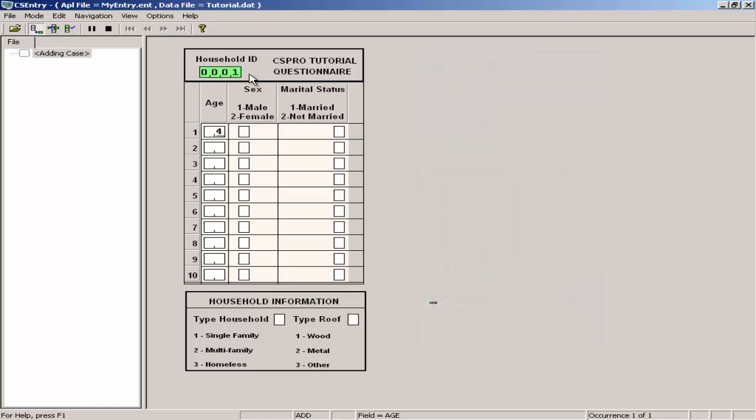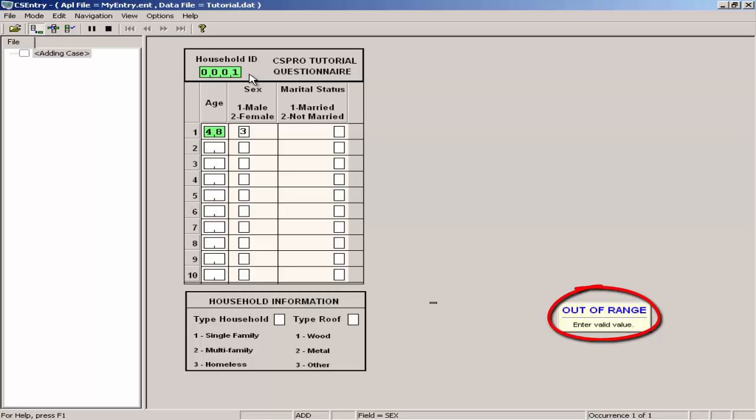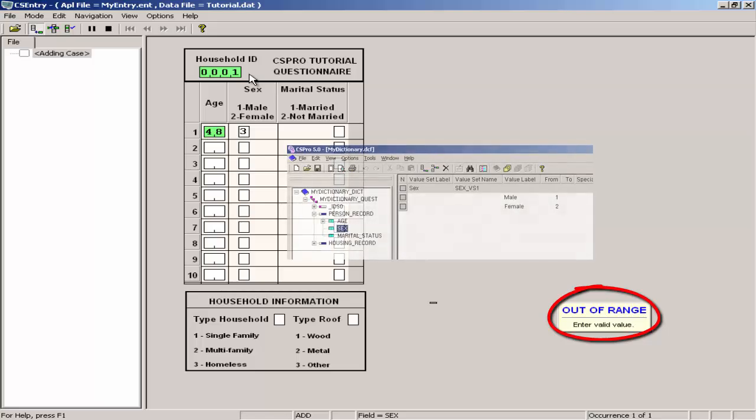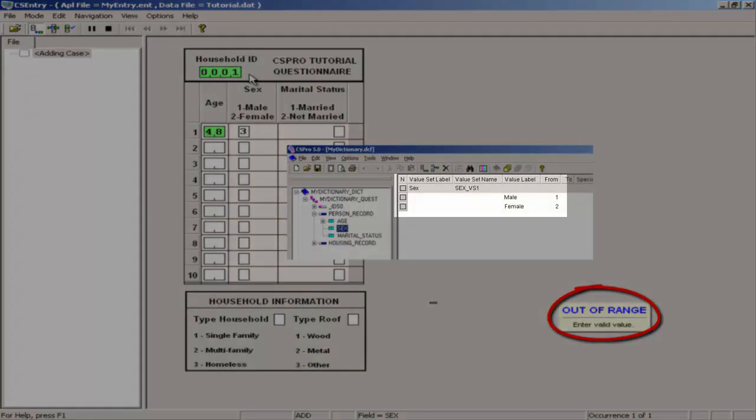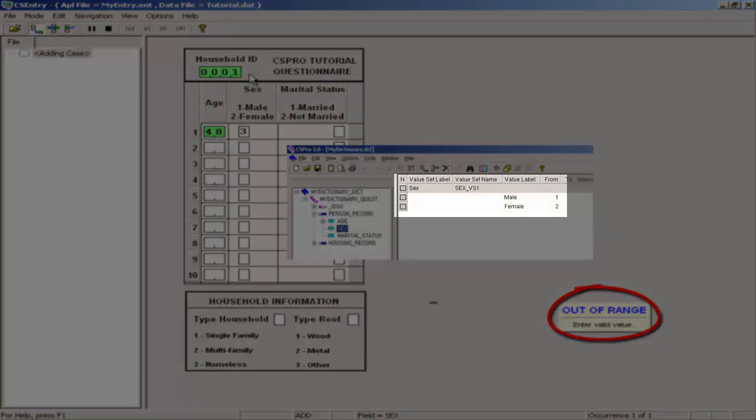Type 48 in the age field. The cursor will now move to the sex field. Type 3 in the sex field. CS Entry will tell you this value is out of range because it is not in the value set in the data dictionary.